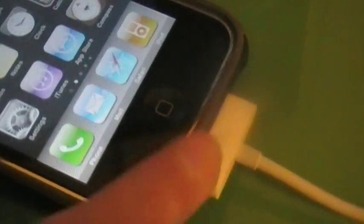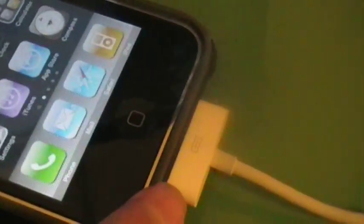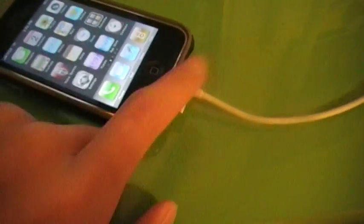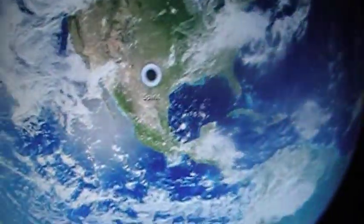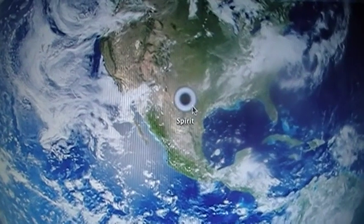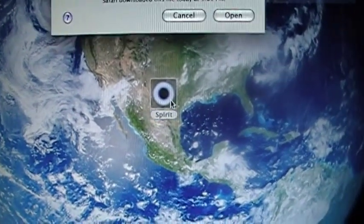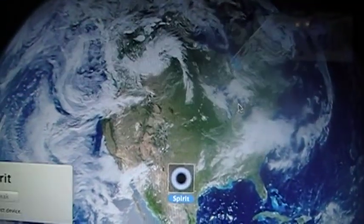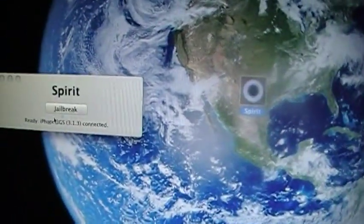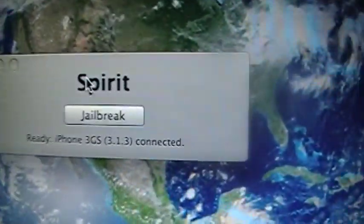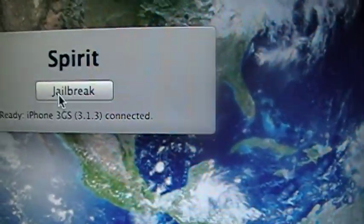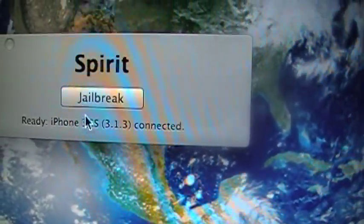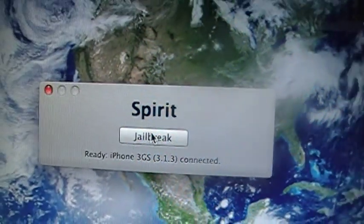Once you have it downloaded, connect your iPhone or your iPad into your USB cable. Once everything is connected, you want to double click Spirit, you want to click open, and right here it says jailbreak Spirit iPhone 3GS 3.1.3 connected. All you want to do is click jailbreak.